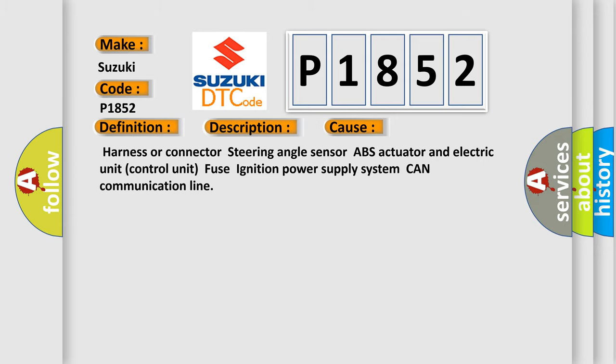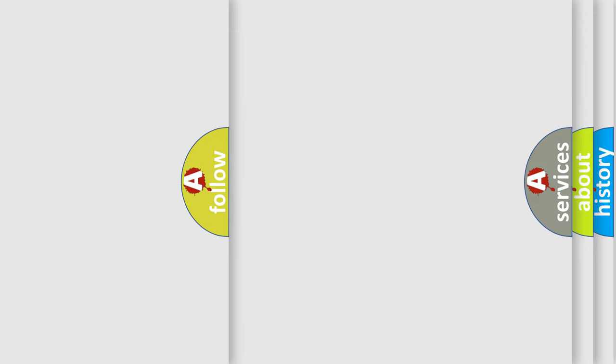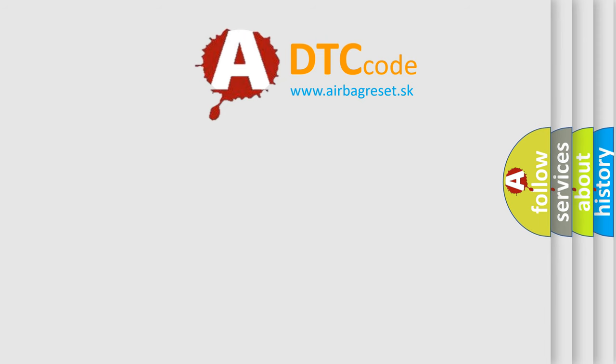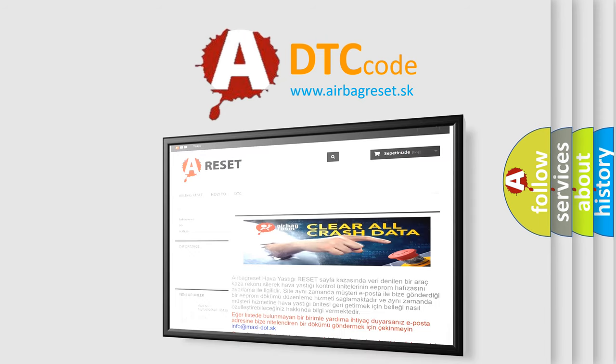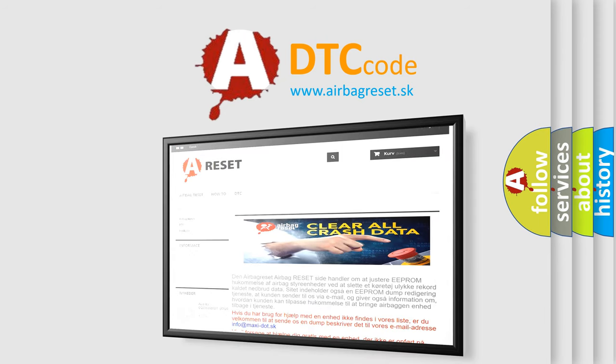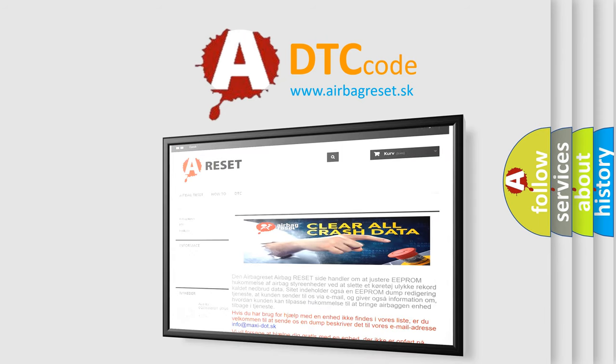The Airbag Reset website aims to provide information in 52 languages. Thank you for your attention and stay tuned for the next video.